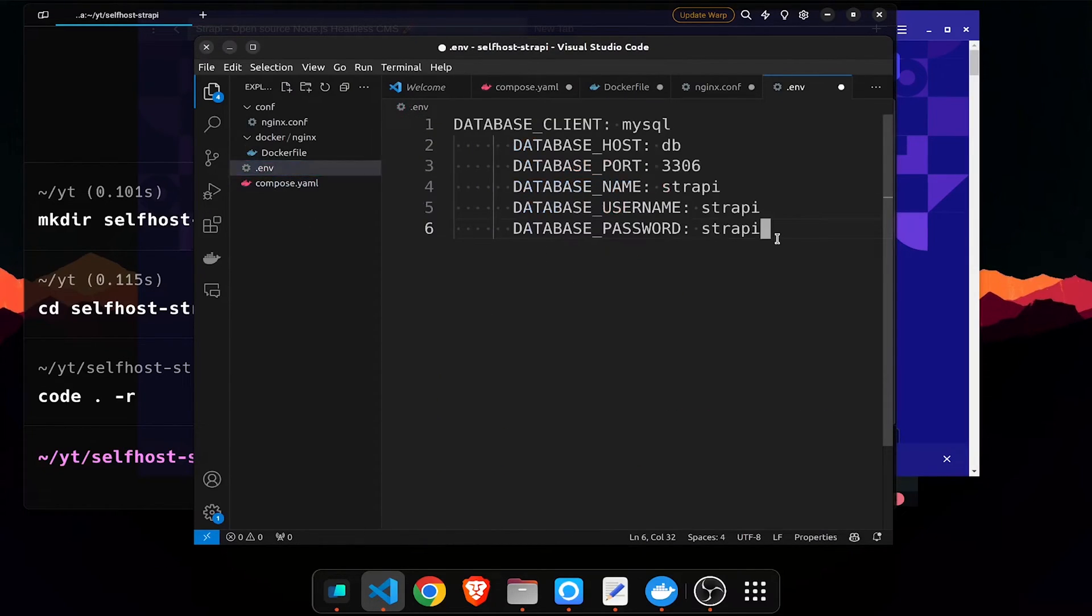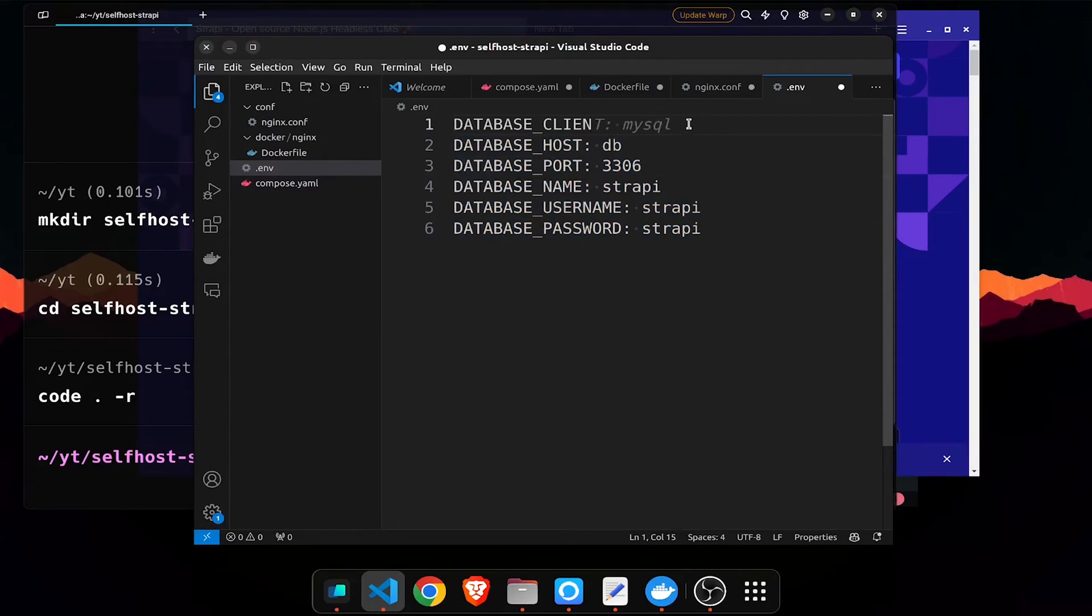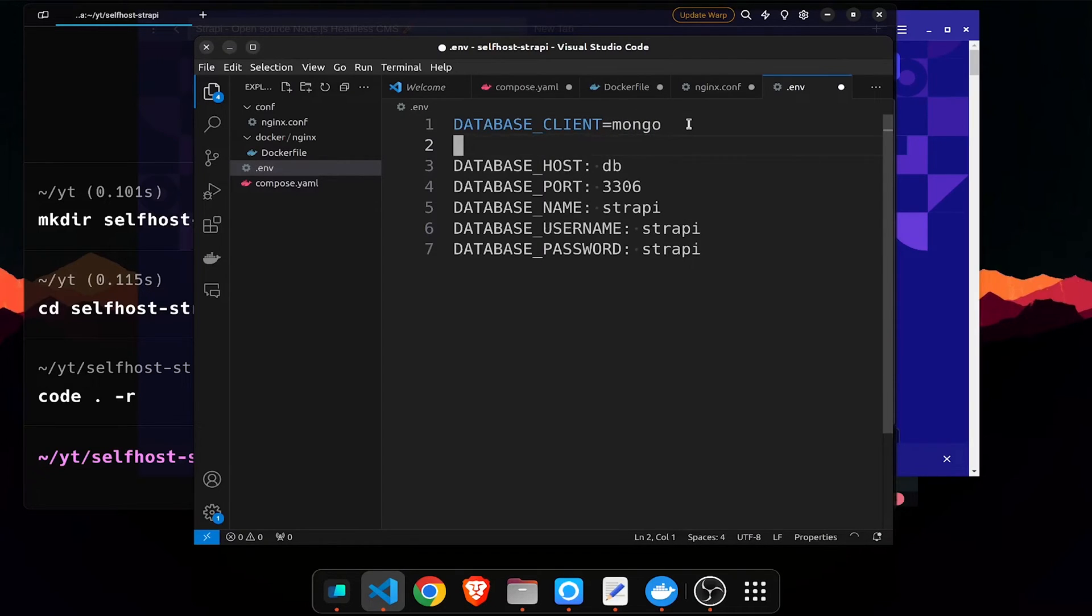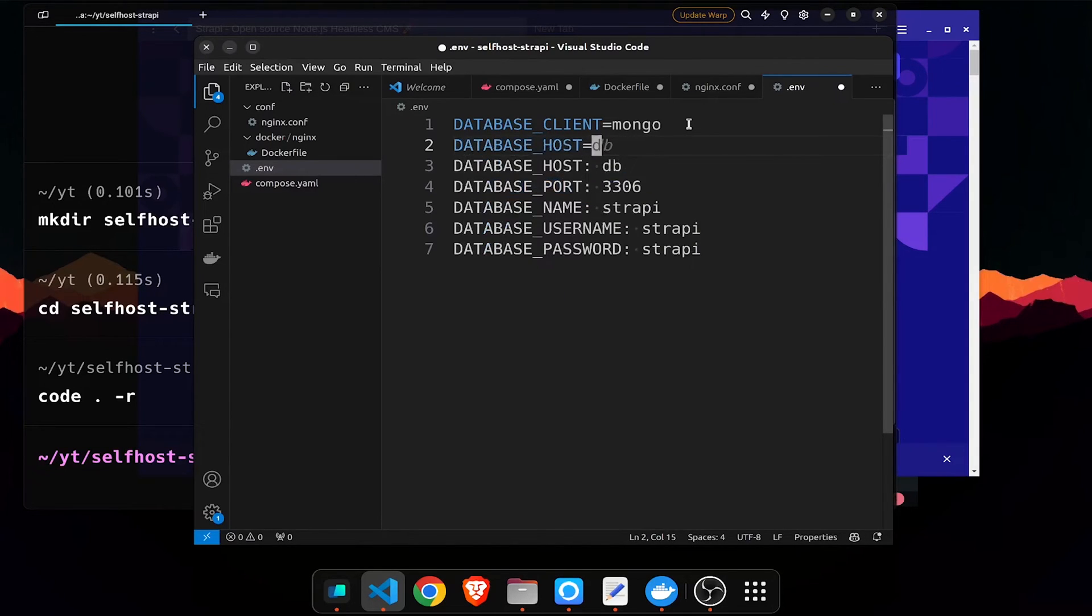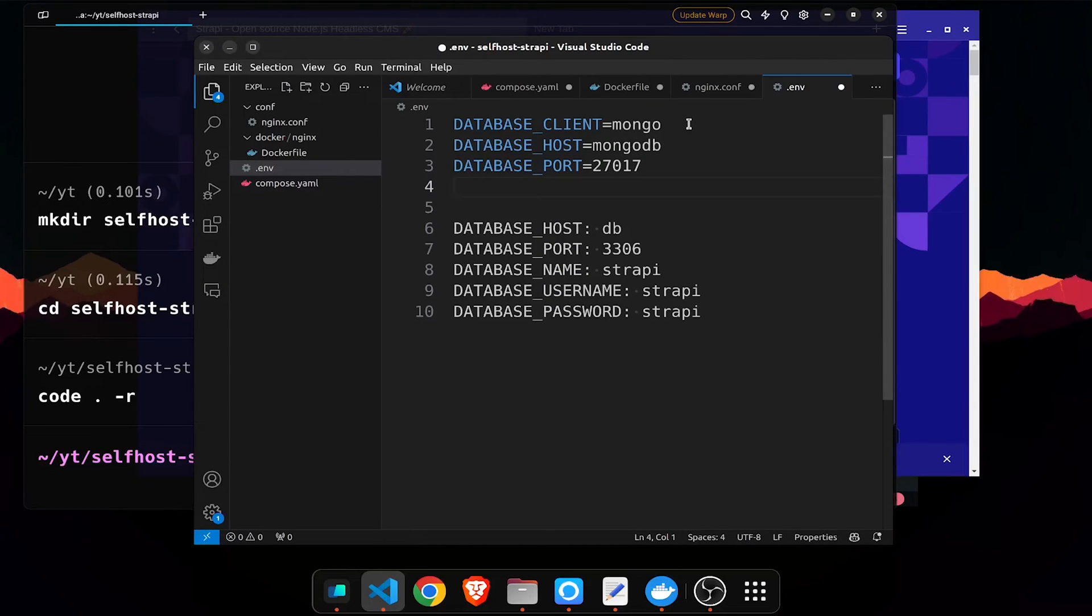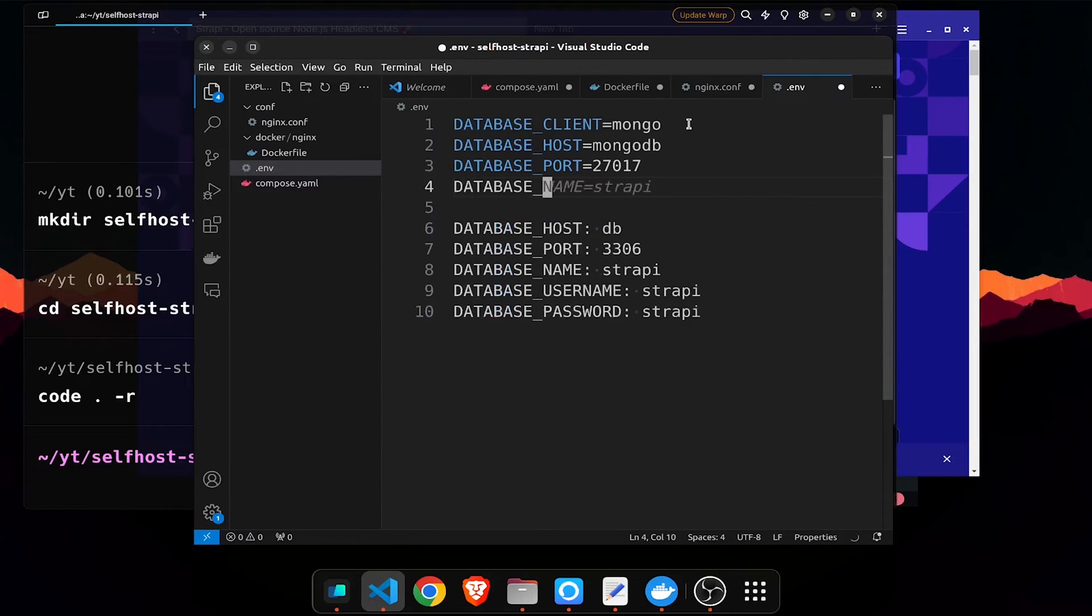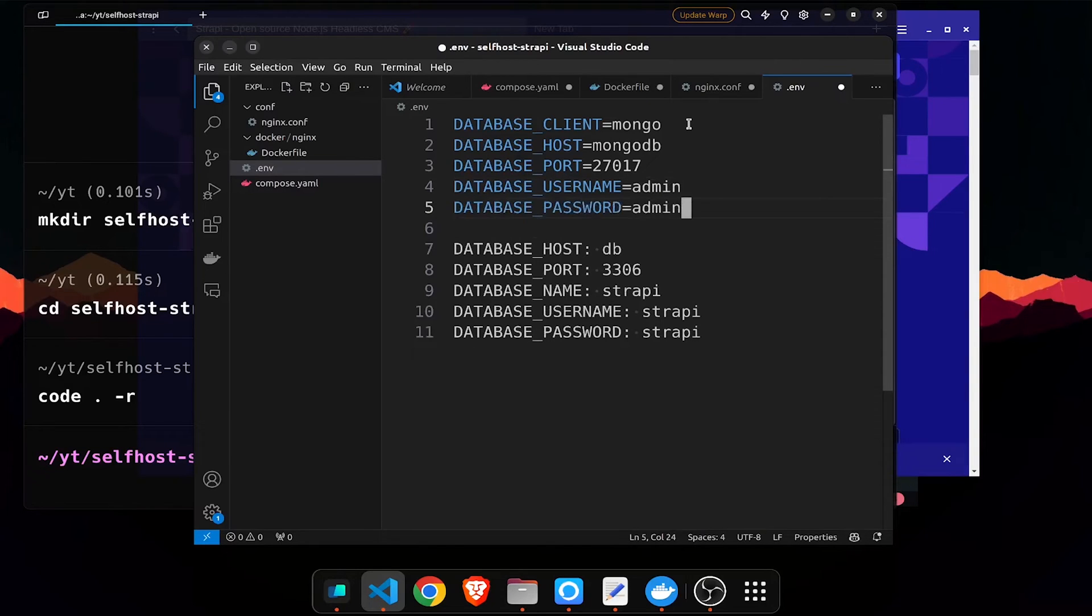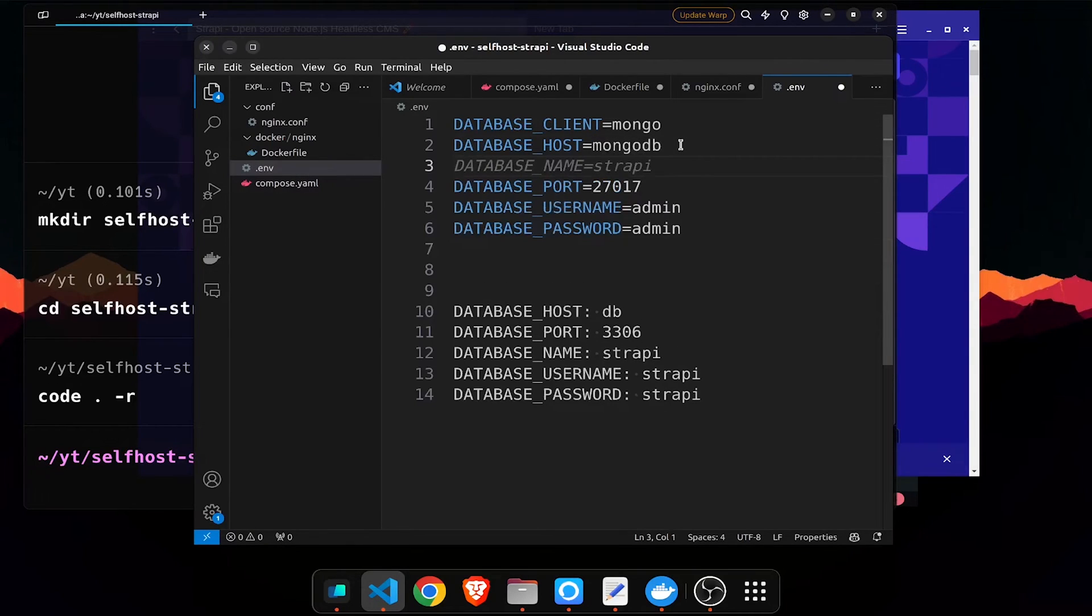Let's go to the env file, this is the most important one. Database client is going to be mongodb and the database host is going to be mongodb and the port is going to be that. Next is username password. Database username I'll give it as admin and database password is also going to be admin. All the host port username password and I'll give it a name so database name is going to be strapi.